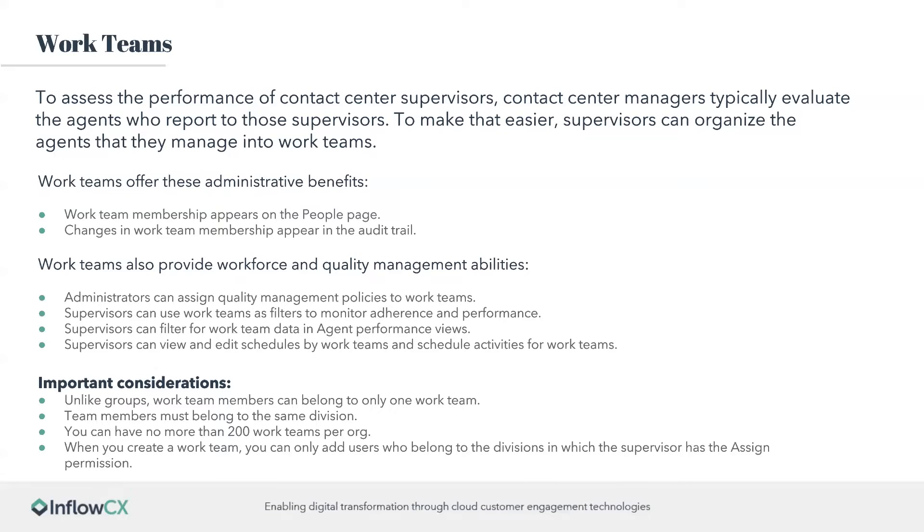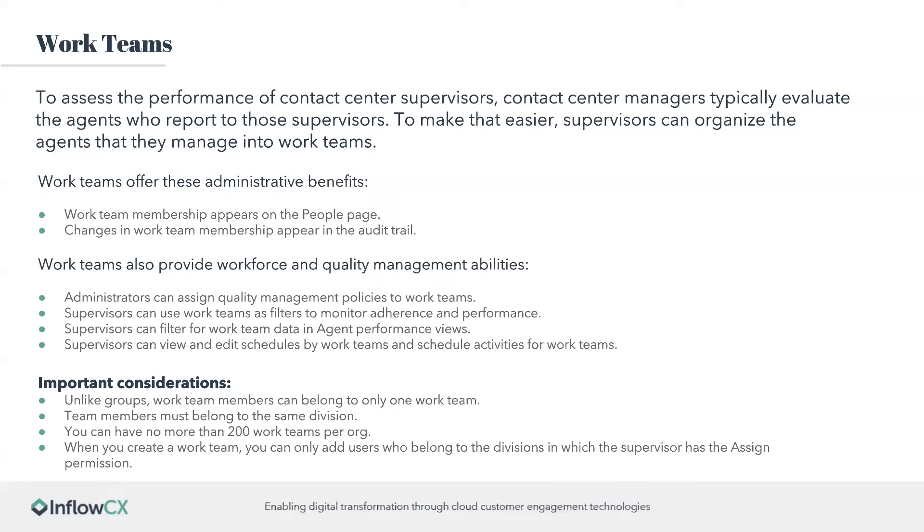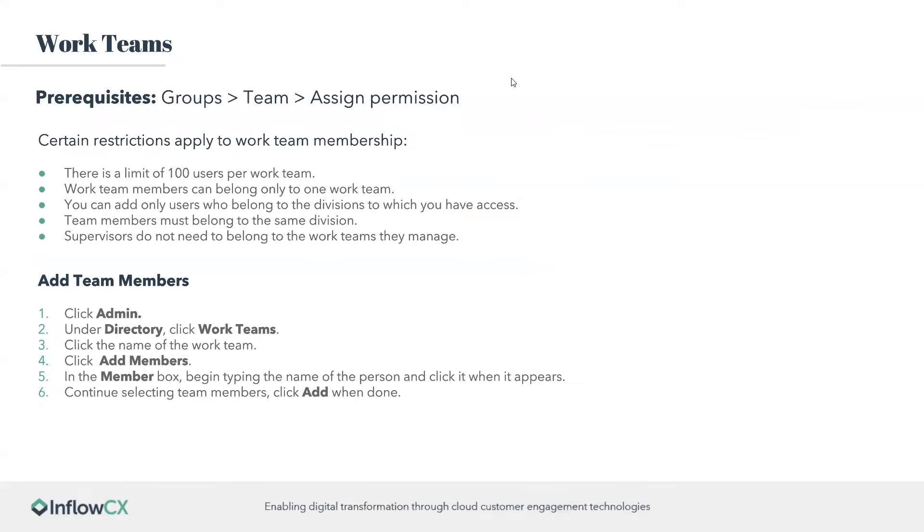Here are some really important considerations though when it comes to WorkTeams. Unlike groups, only WorkTeam members can be involved with one WorkTeam. So you can't have somebody in multiple WorkTeams. Team members must belong to the same division. You can have no more than 200 WorkTeams per Org. When you create a WorkTeam you can only add users who belong to the divisions which the supervisor has the assigned permission.